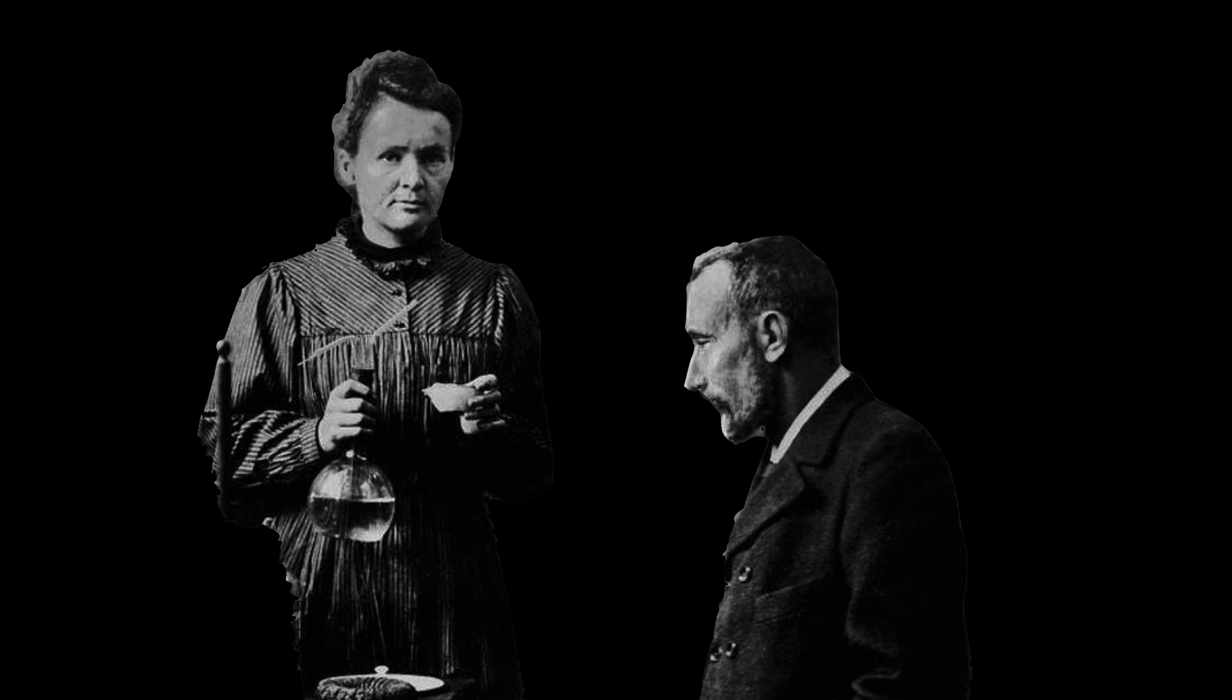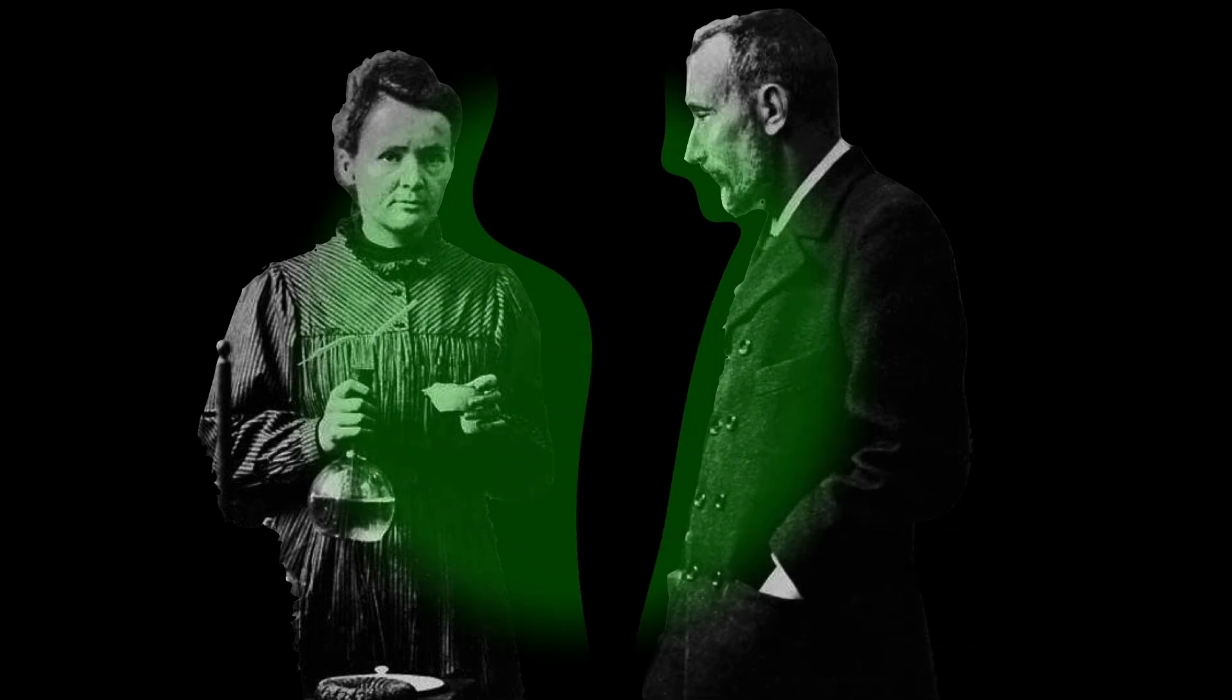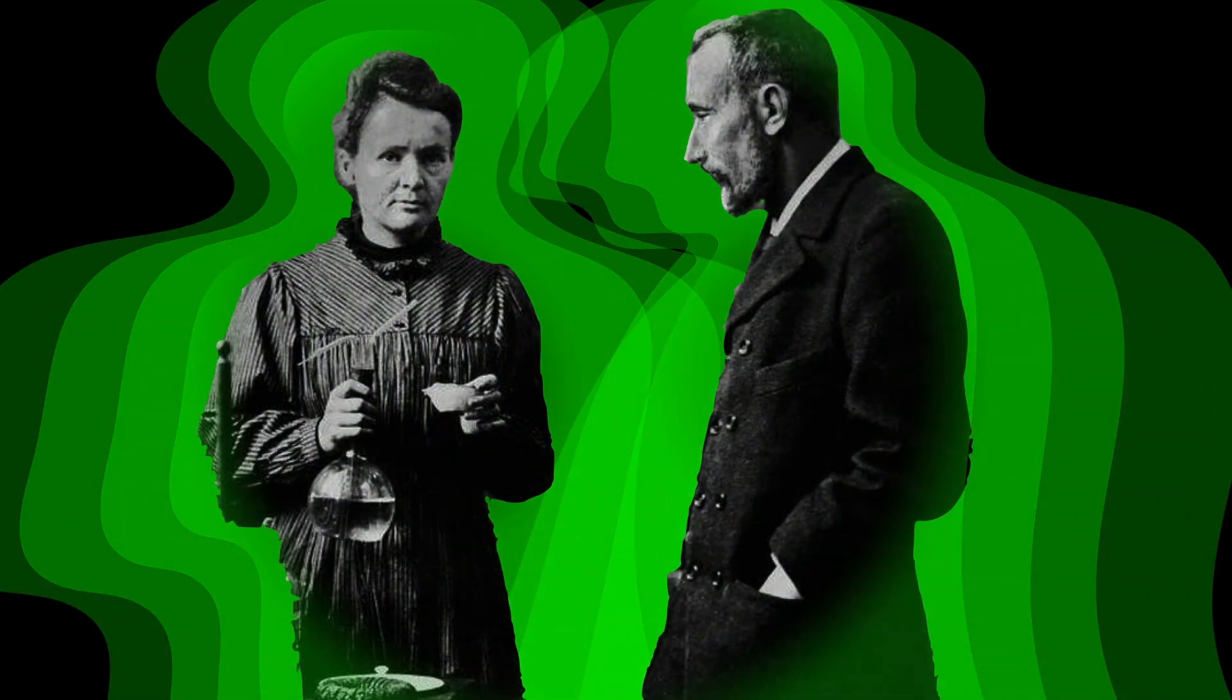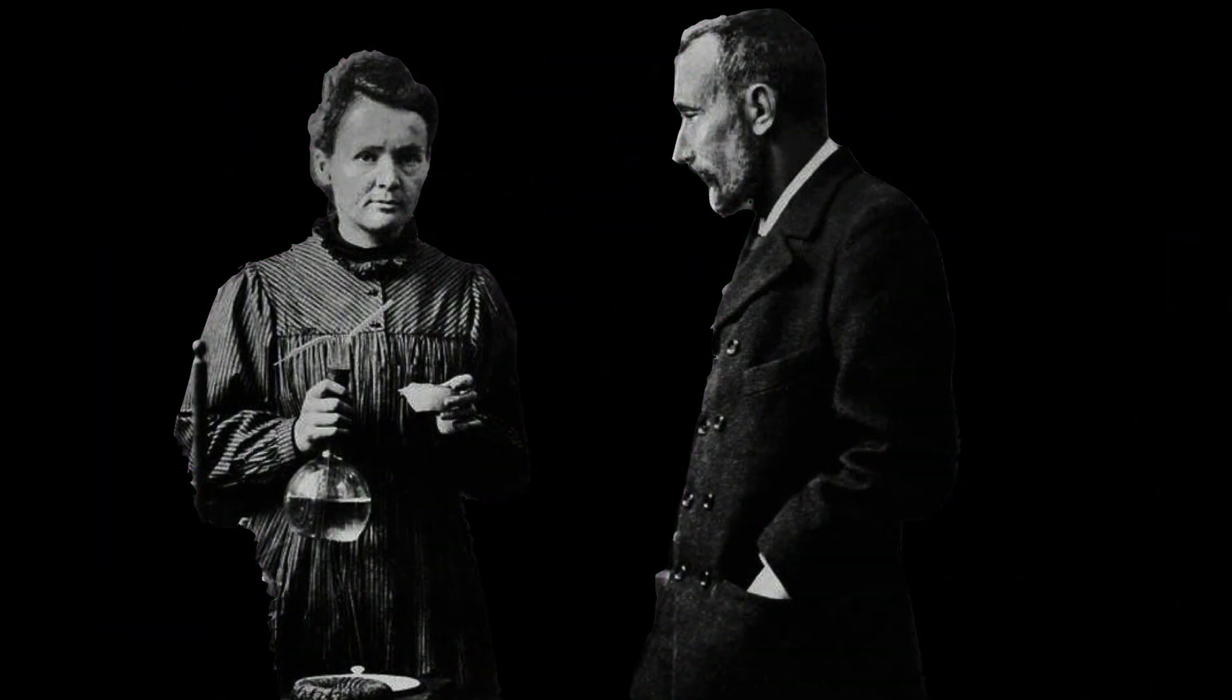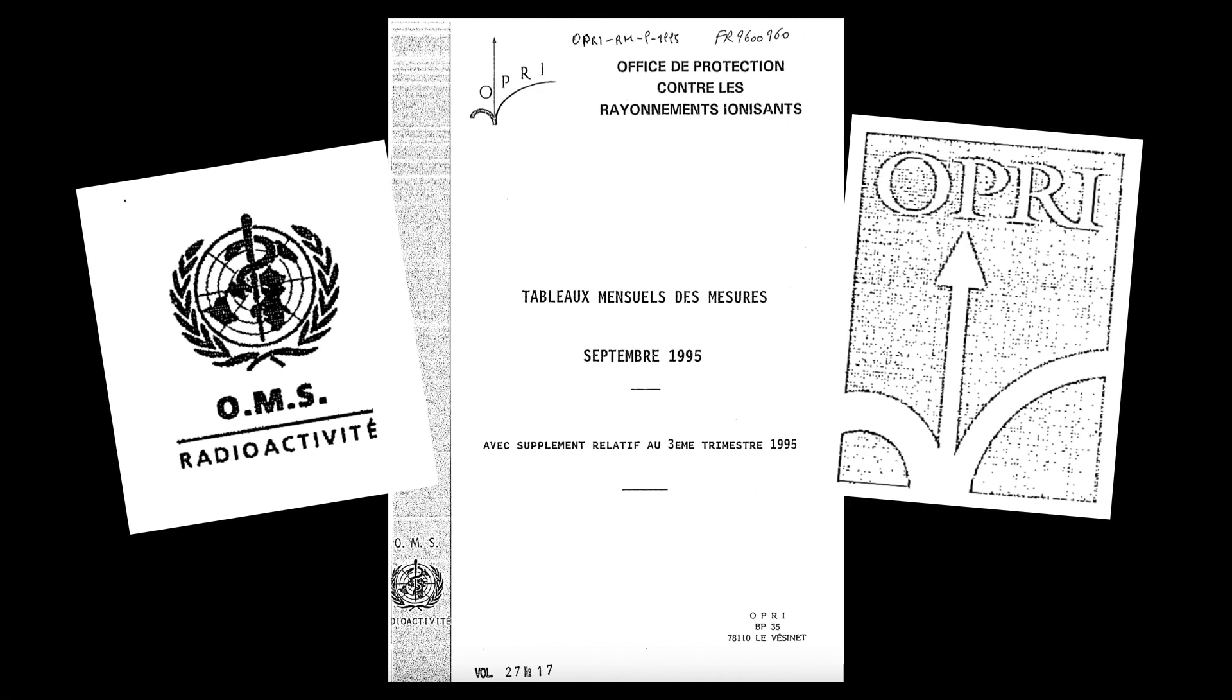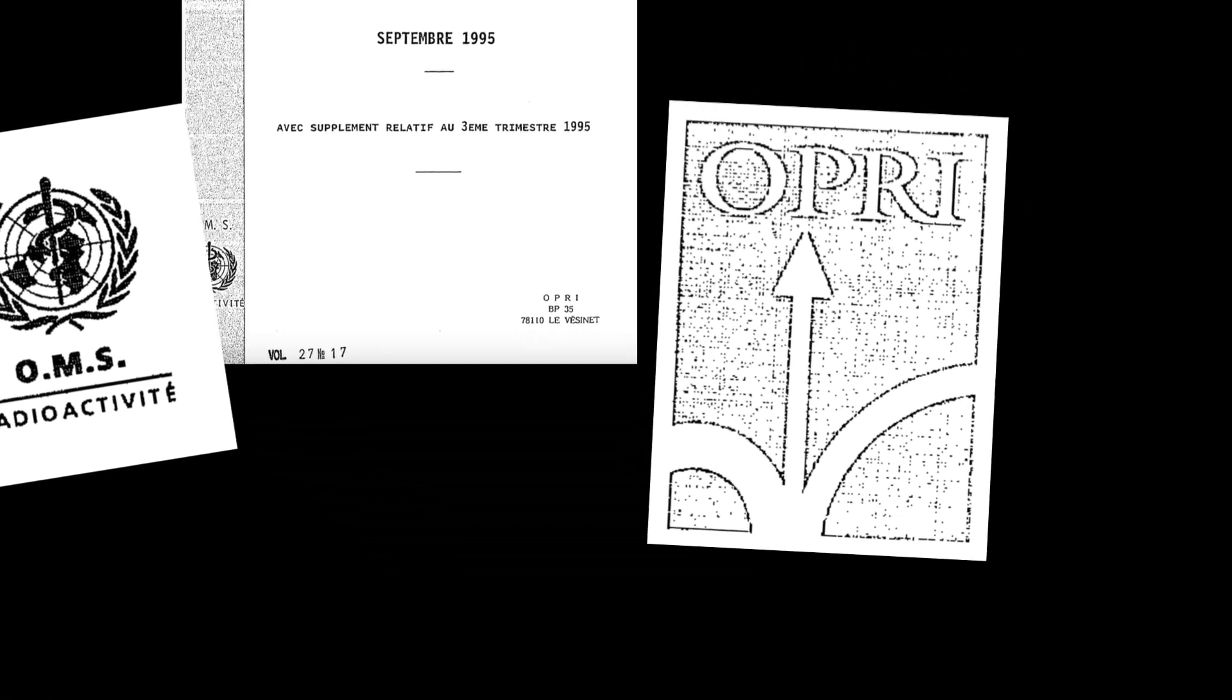No reliable information existed regarding how radioactive the bodies were. So the French office, OPRI, was called to ensure the safe transfer of the bodies. They didn't want any of the workers to catch any radiation.